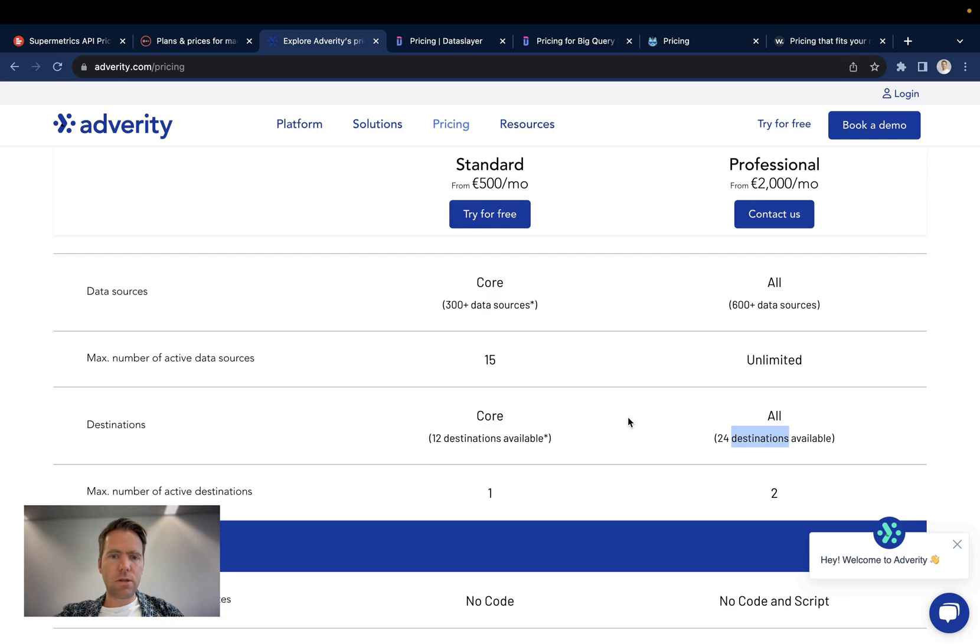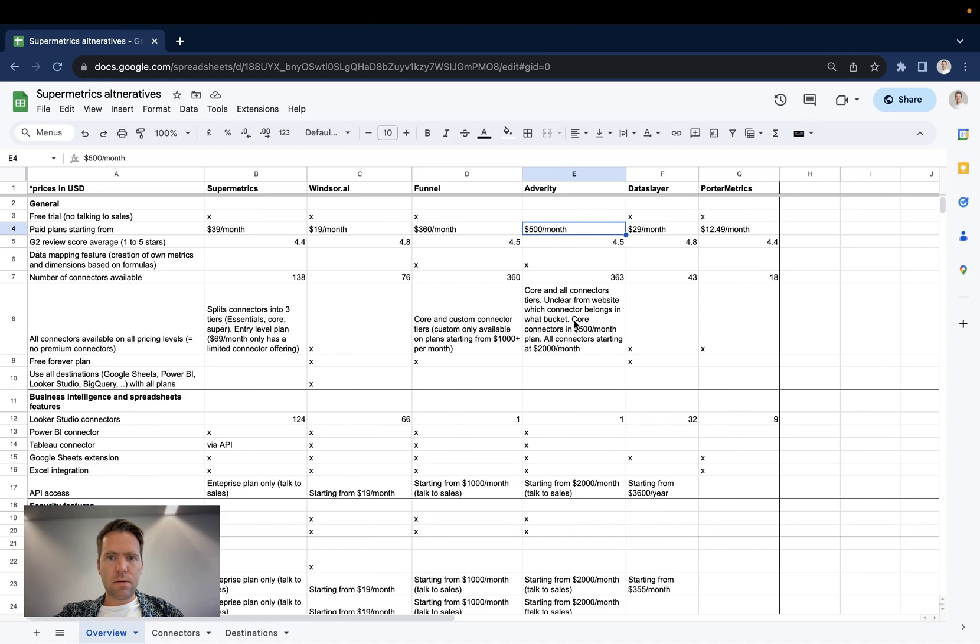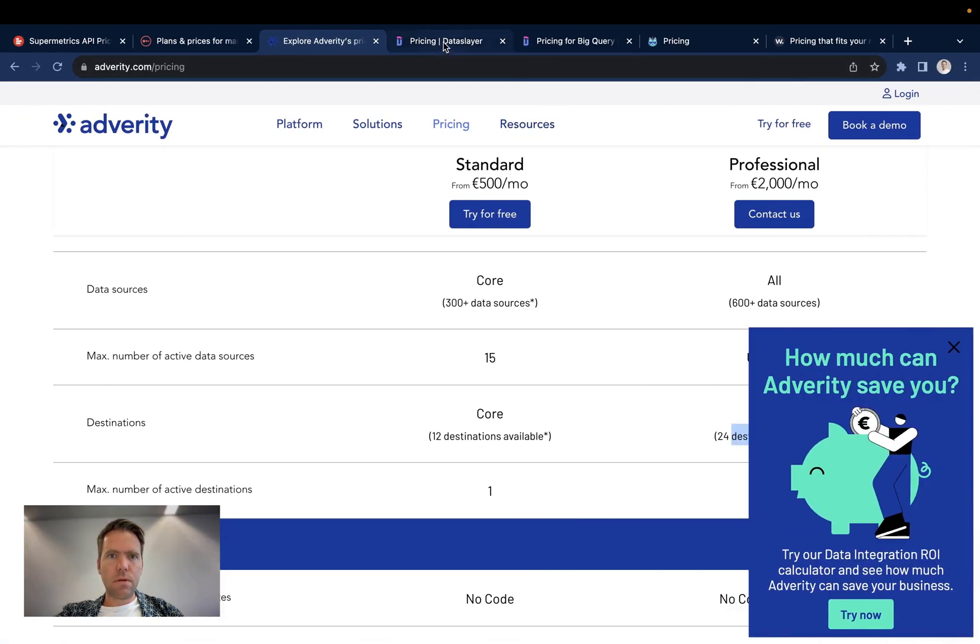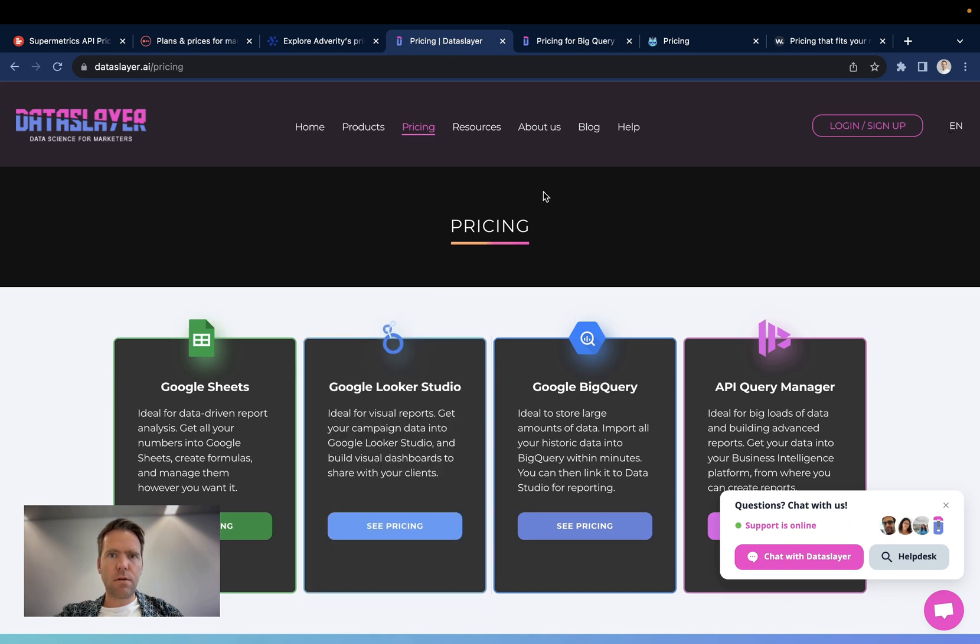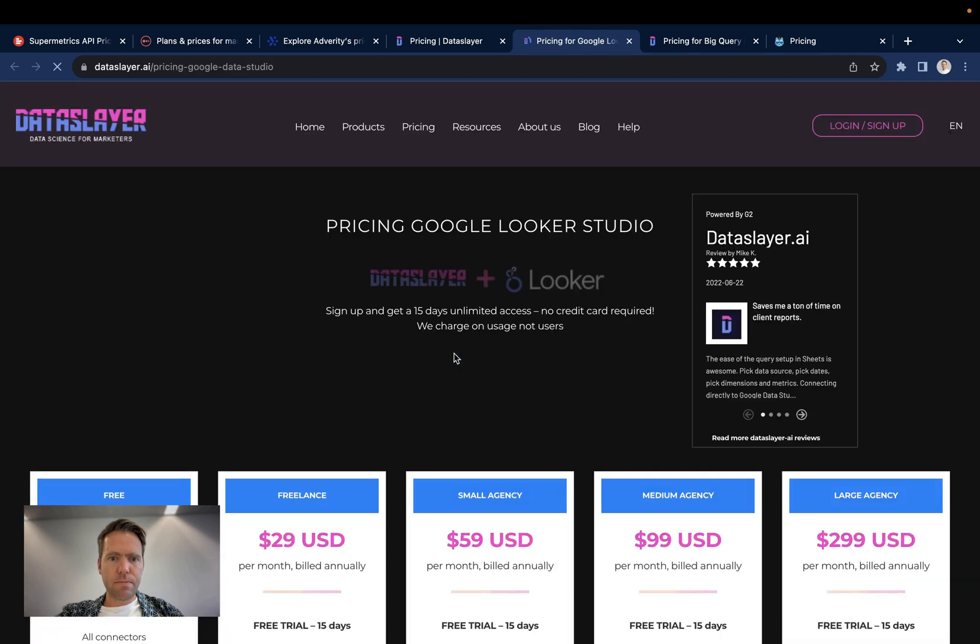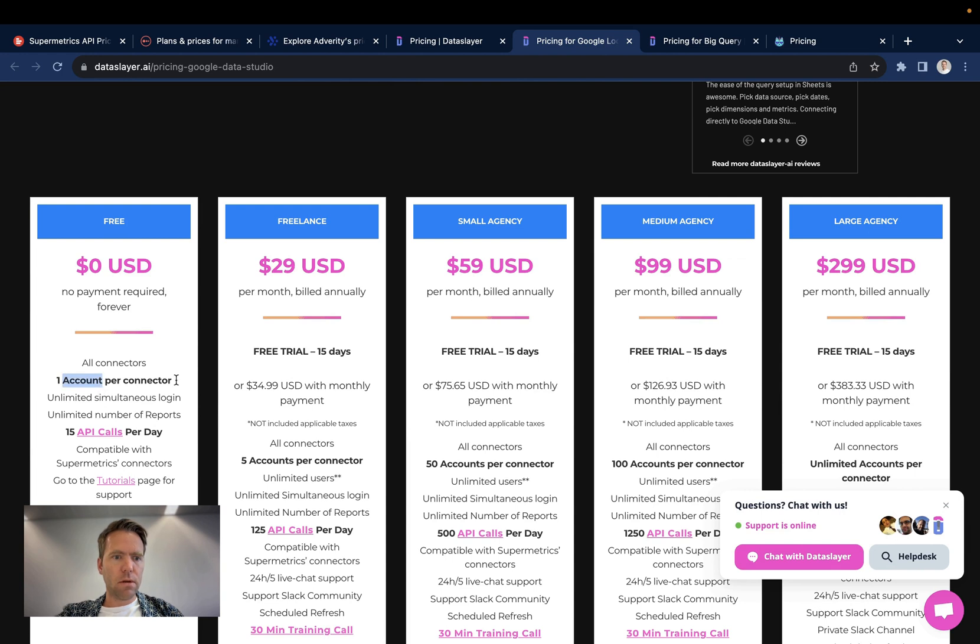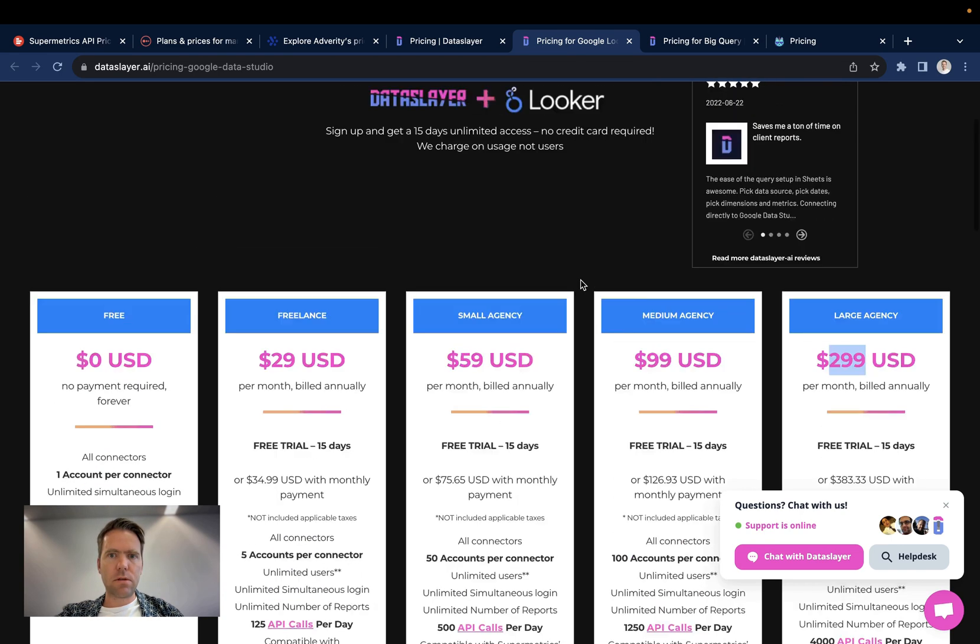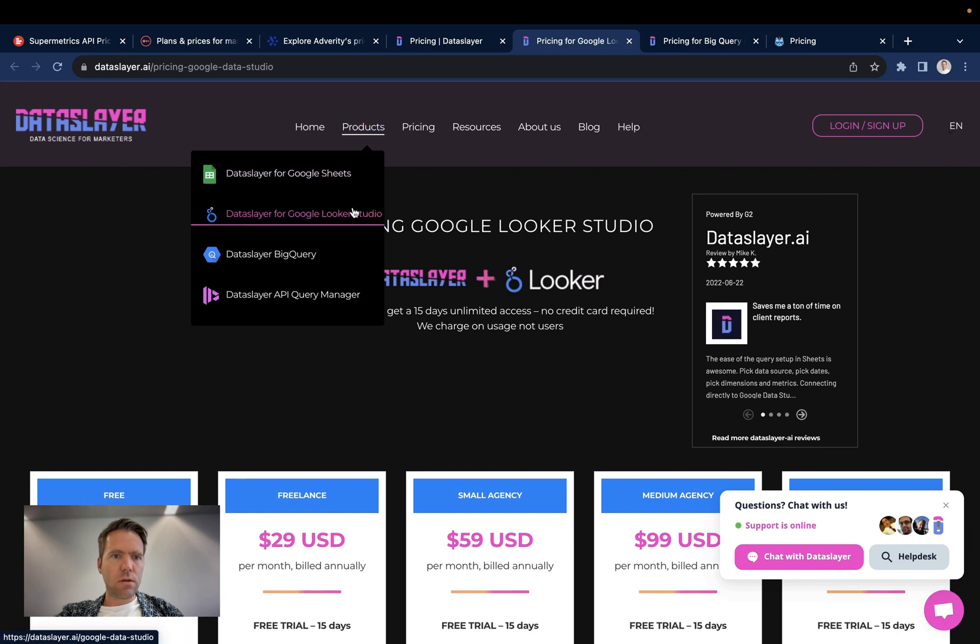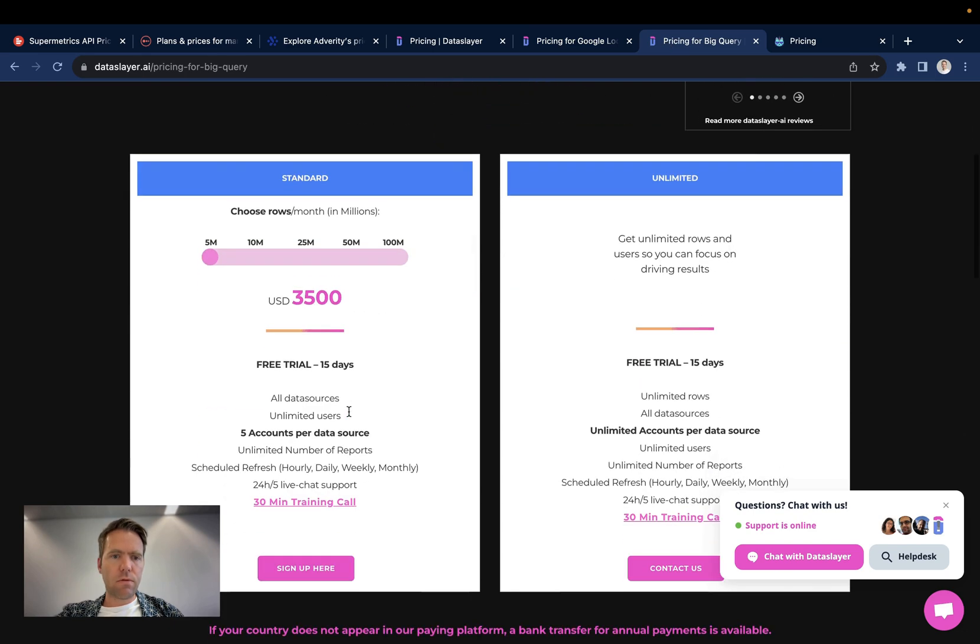Then Dataslayer has it easy. Their pricing is over here, very much similar to the pricing of Supermetrics. They start at free with a free forever one account and 15 API calls and then the freelance plan starts at 29 goes up to $59.99 and then $299. Now that pricing applies for all of the connectors where you bring data into Google Sheets, Looker Studio. When it comes to BigQuery you will need to go for a volume-based pricing approach starting at 3500 USD per month.